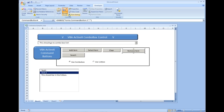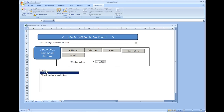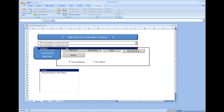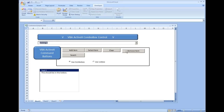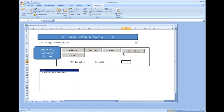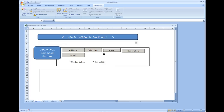Let's test the code: out of design mode, selecting Use List Box and index 0, clicking Remove Item successfully removes the item. Then switching to Use Combo Box, selecting 'Testing 2' at index 1, clicking Remove Item removes it. Finally, testing Clear: clicking Clear on combo box clears it, and doing the same for list box clears that too.